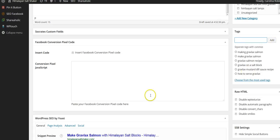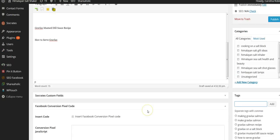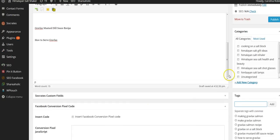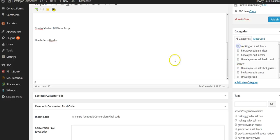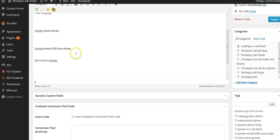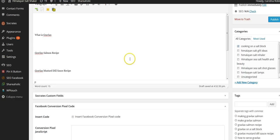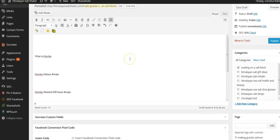And then I'm going to put this in the category of cooking on a salt block. Although there's really no cooking involved here, but alright.